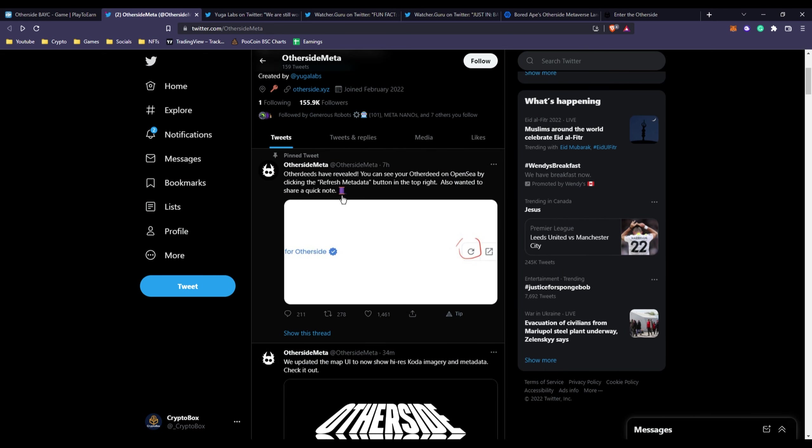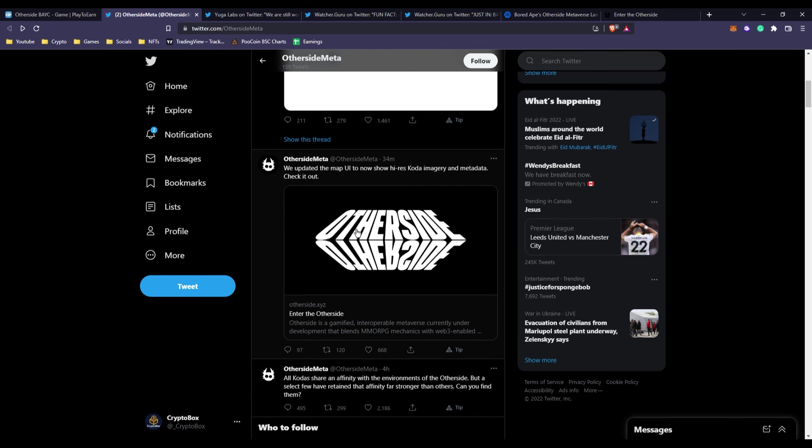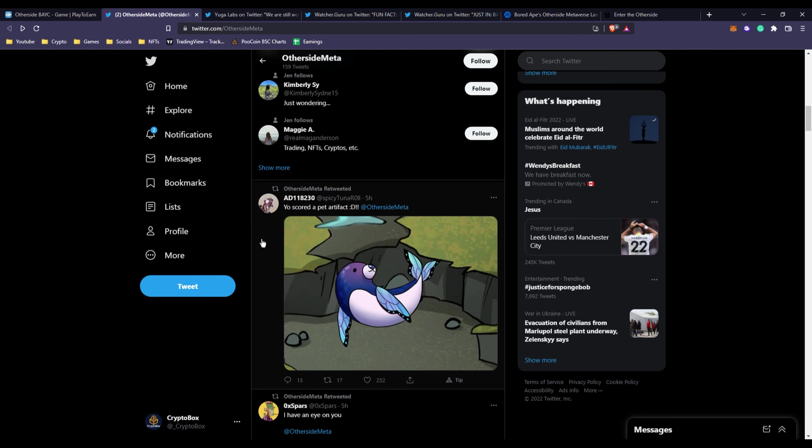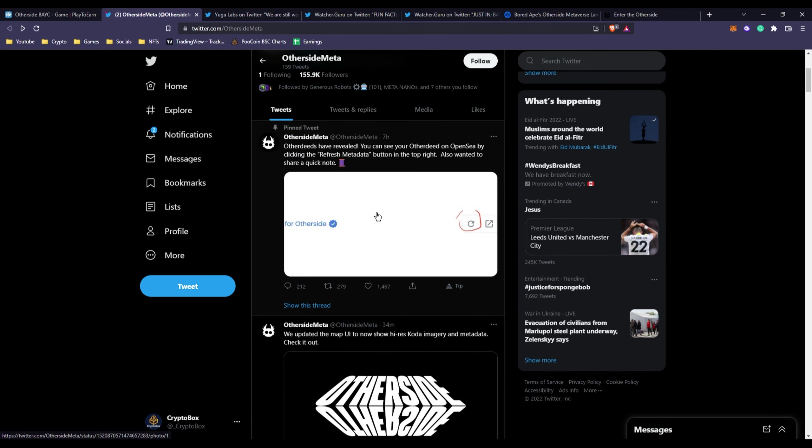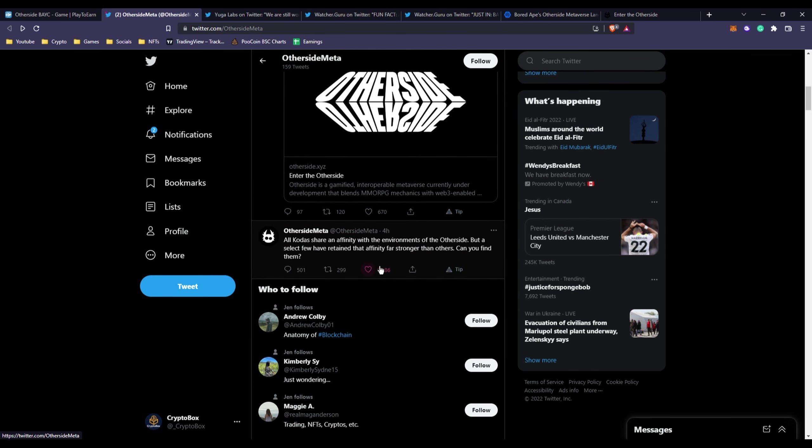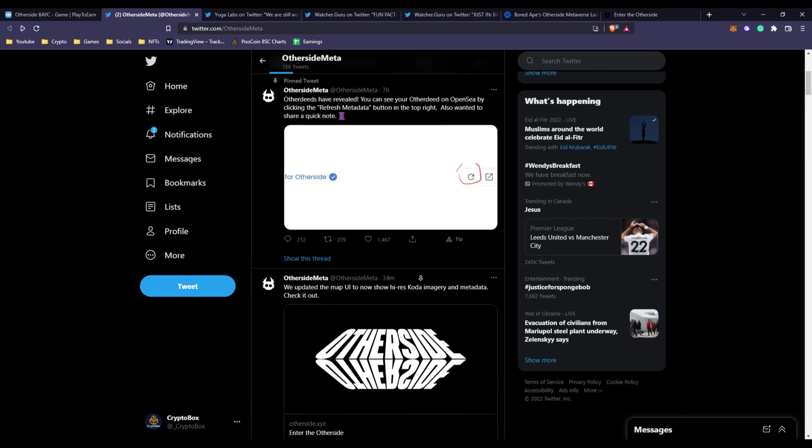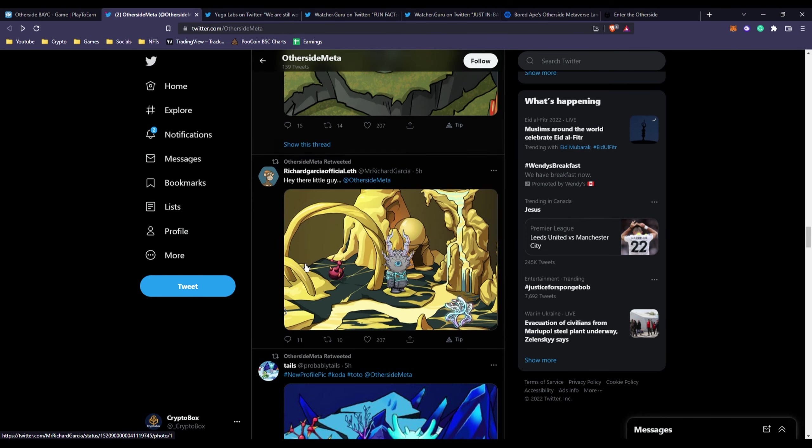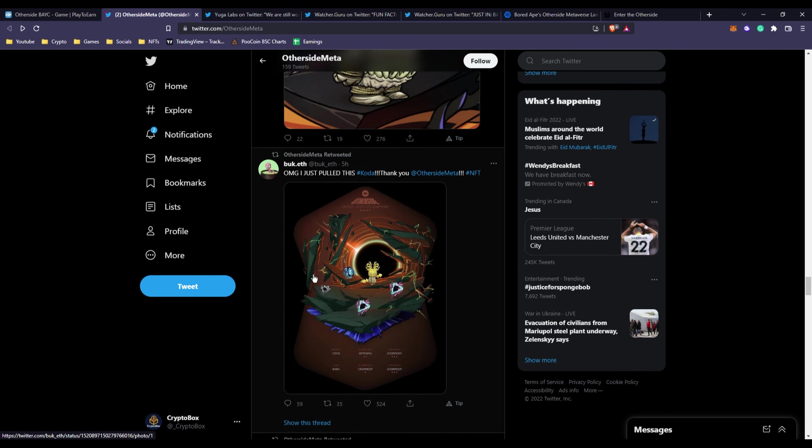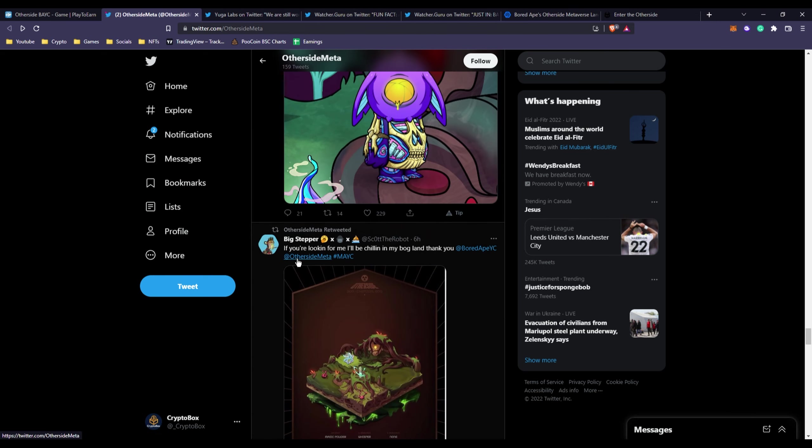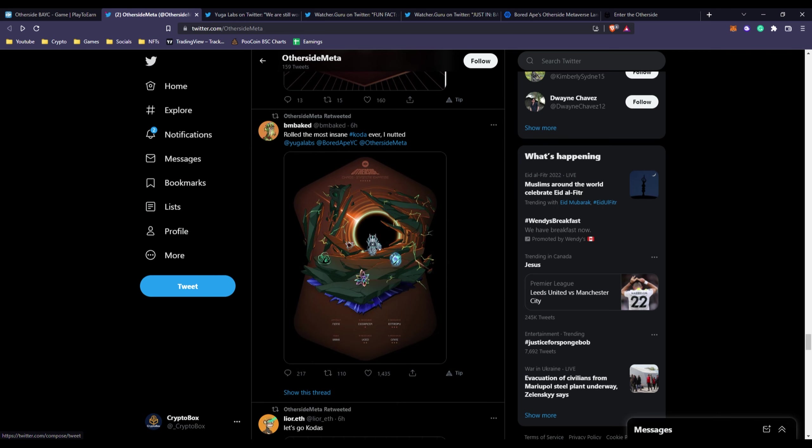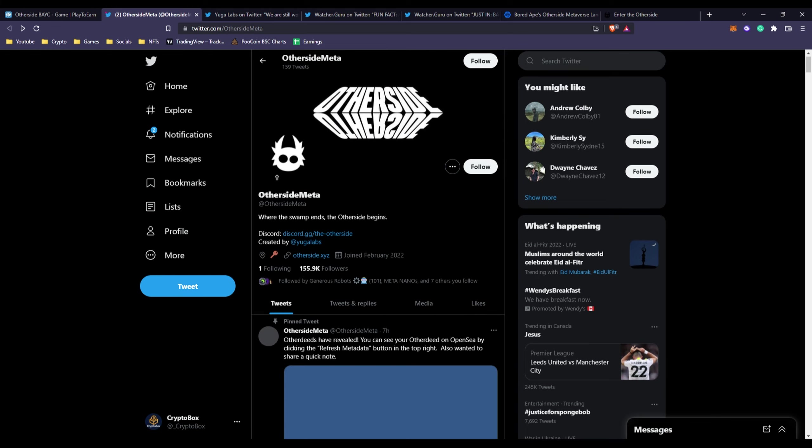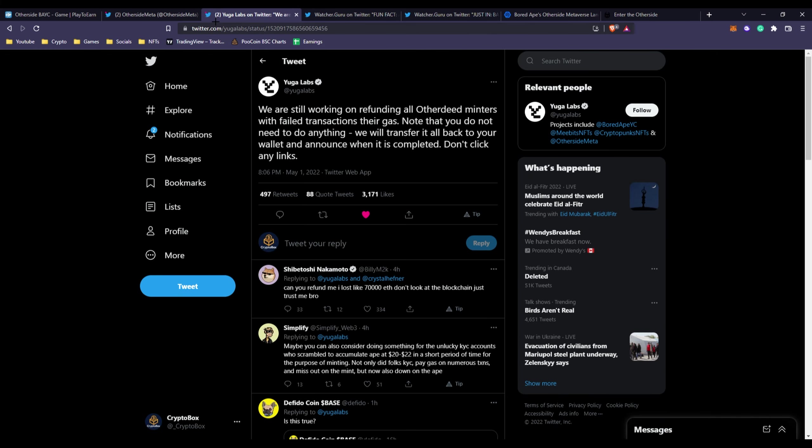People were revealing their Other Deeds about seven hours ago. You can see they have map UIs, so many different updates. Really hyped up project - some of their tweets have a lot of likes for such a brand new project. This project launched a month or two ago.